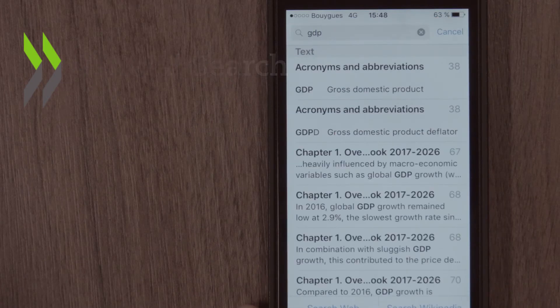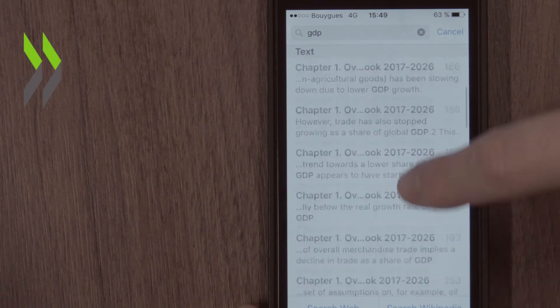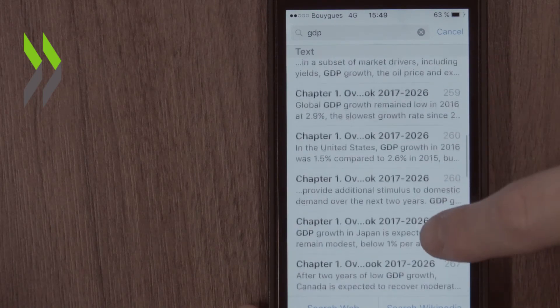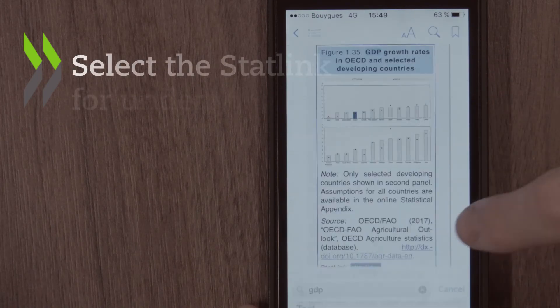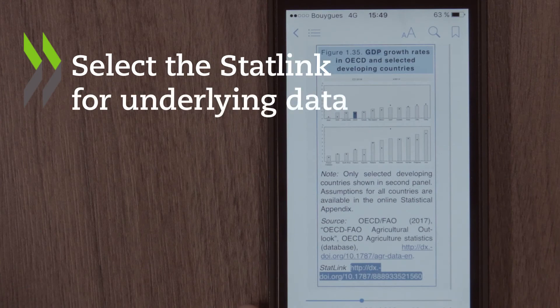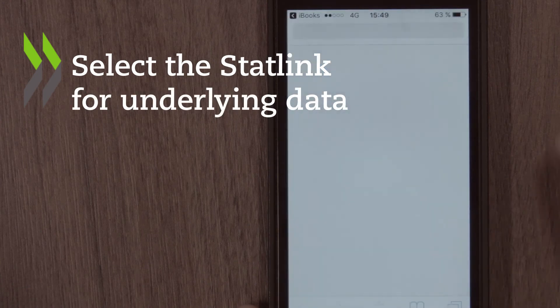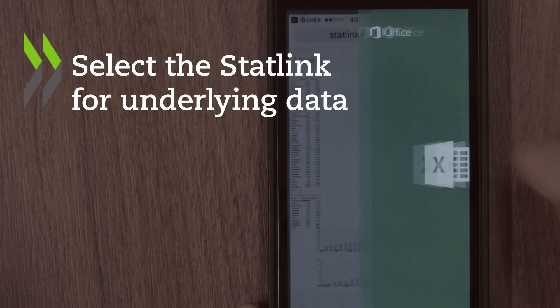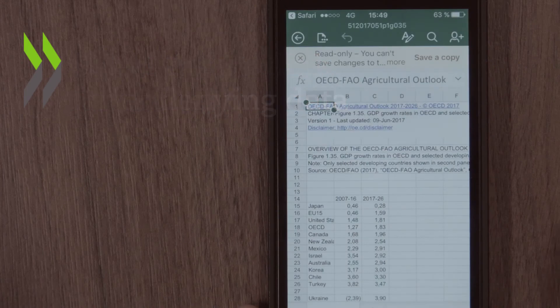When available, the source data used to generate tables and graphs within the publication can be downloaded by selecting the stat link underneath these visuals. You can open this file with an application or software that supports spreadsheets.